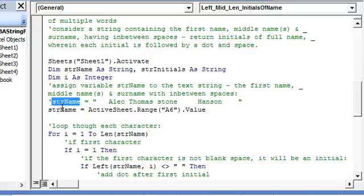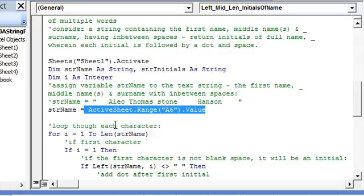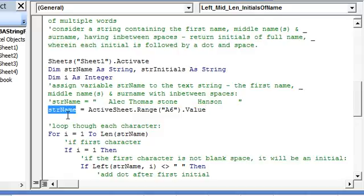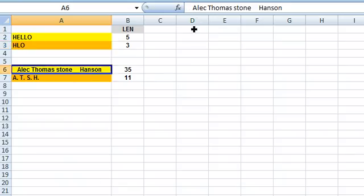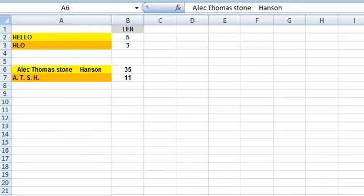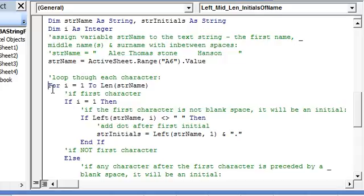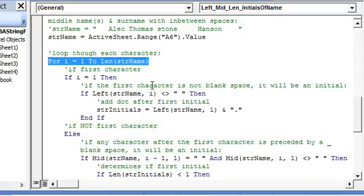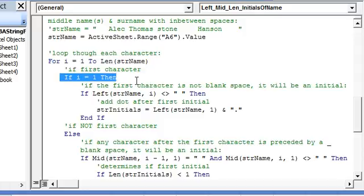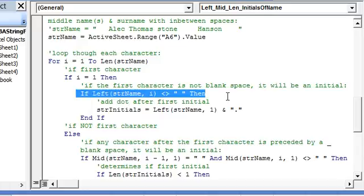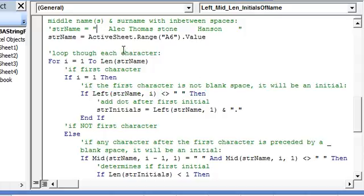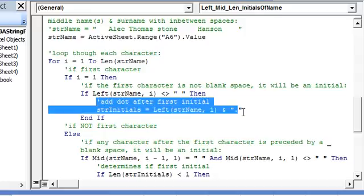We assign the value of cell A6 to this string variable. To return the initials, we loop from the first character to the last character in the string. We determine if it is the first character — if the first character is not a blank space then it will be an initial. If the first character is a blank space it will not be an initial. So if it is an initial, we start building the substring which returns the initial followed by the dot and space. This is the substring — we start with the first initial followed by a dot.